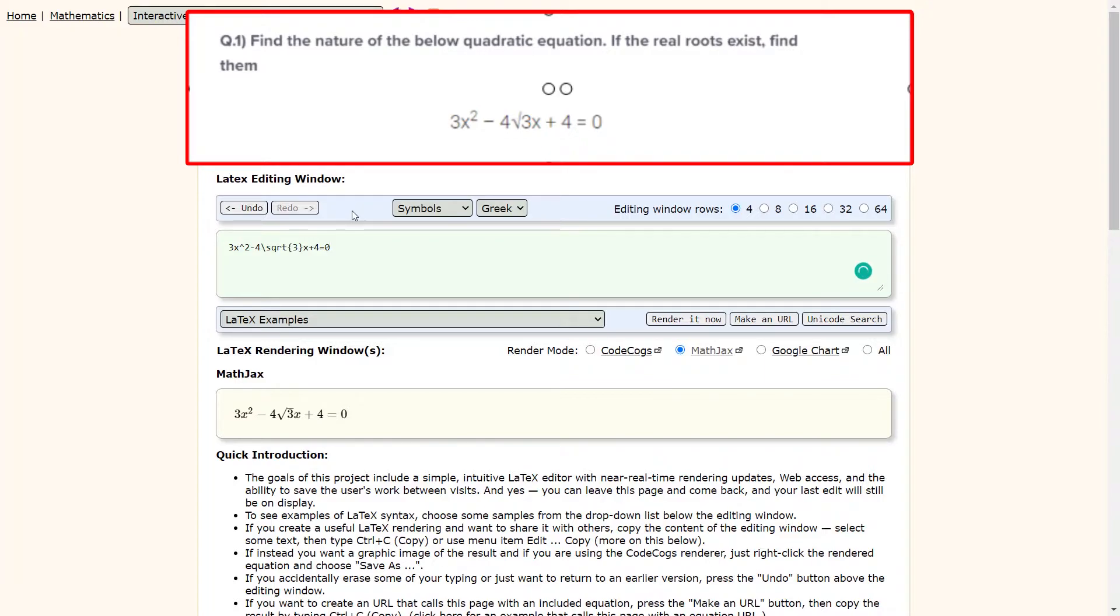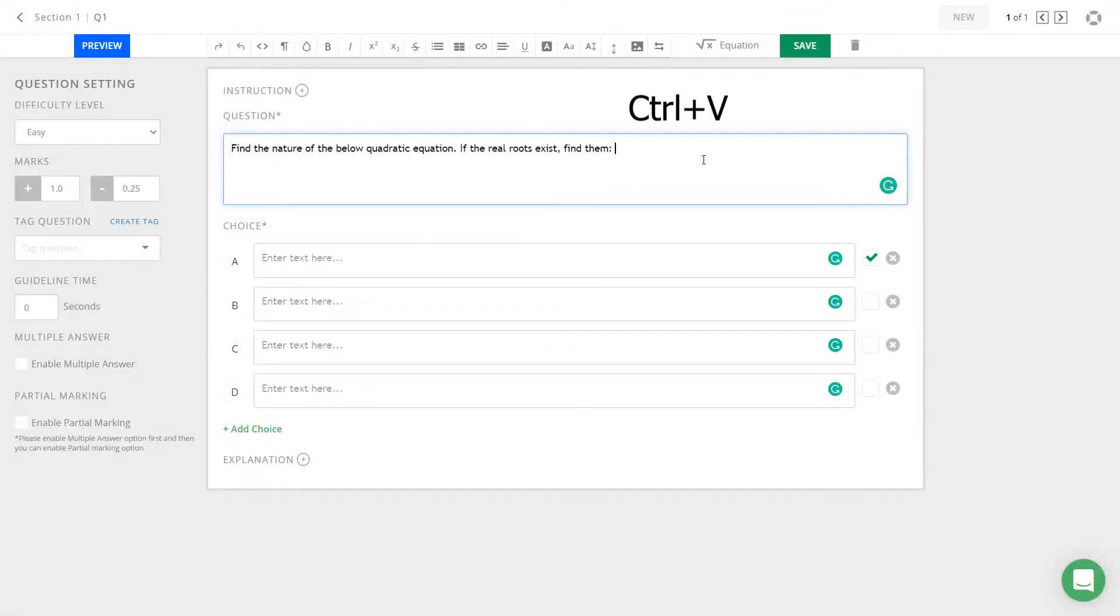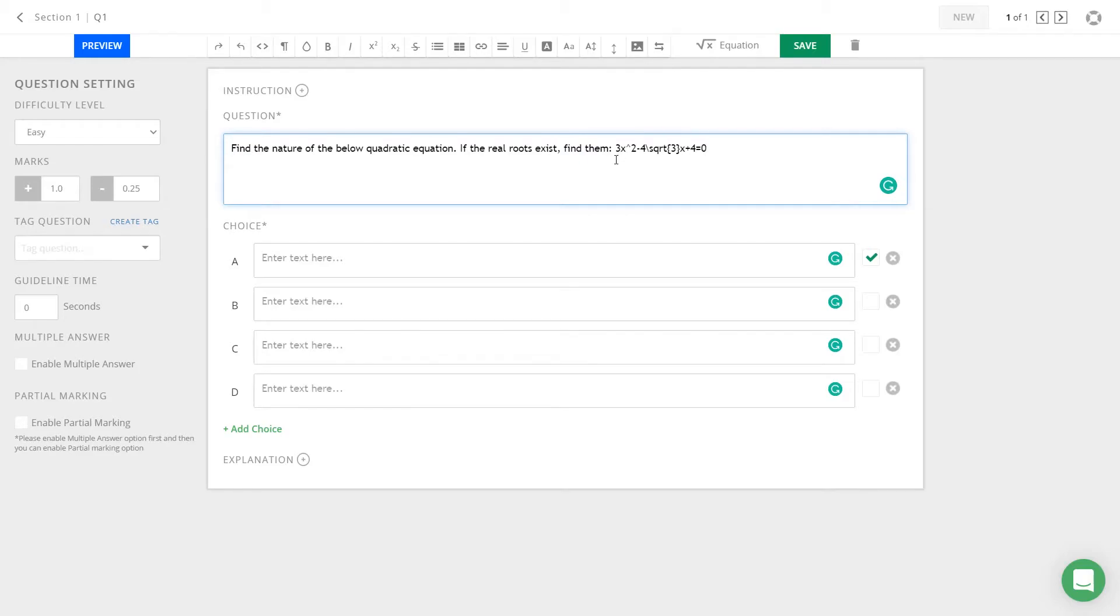To add the math equation in your quiz, let us copy the math equation we have created in LaTeX form and paste it into the Learnist question builder. Now to display the math equation, we need a slight syntax edit and here is how to do it.